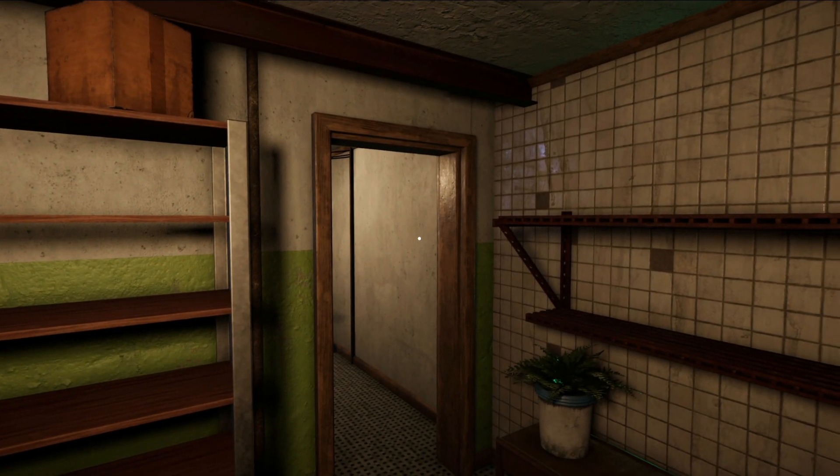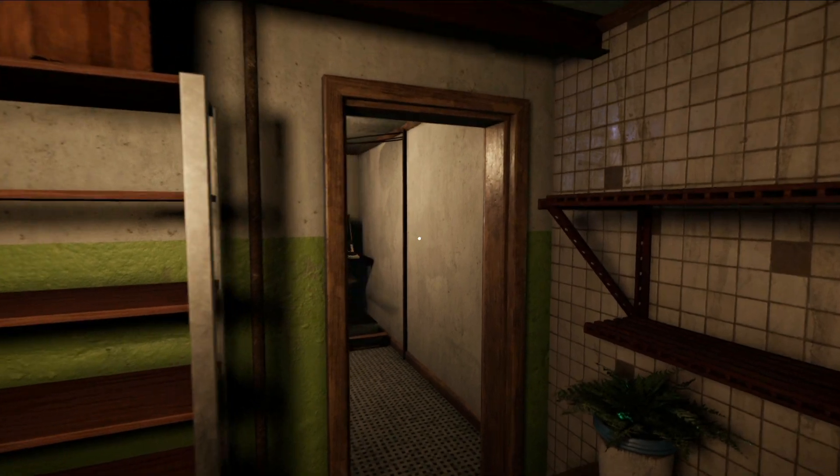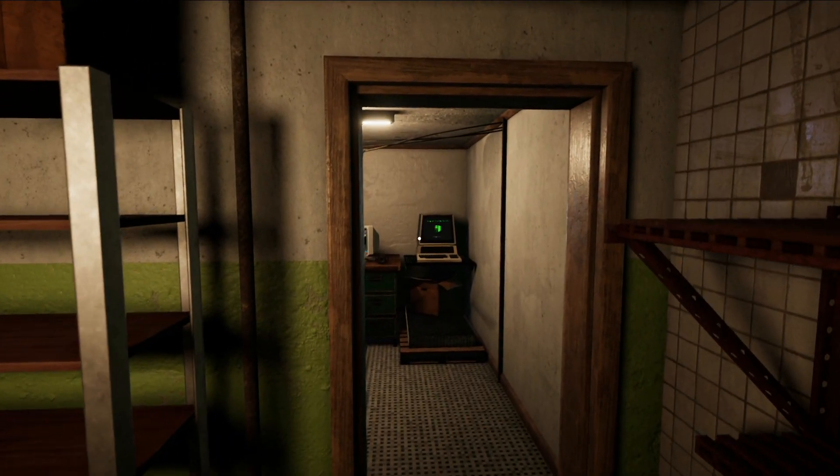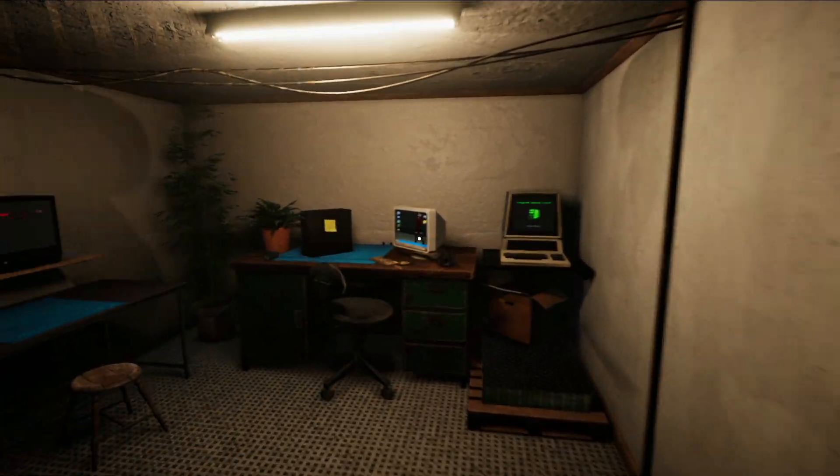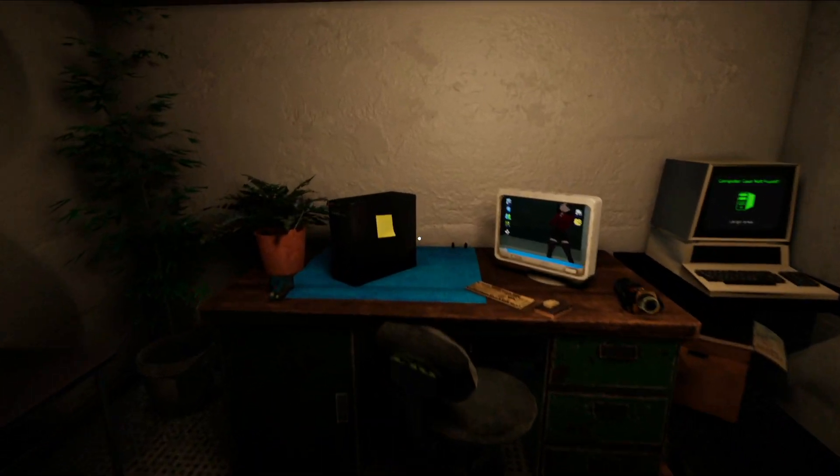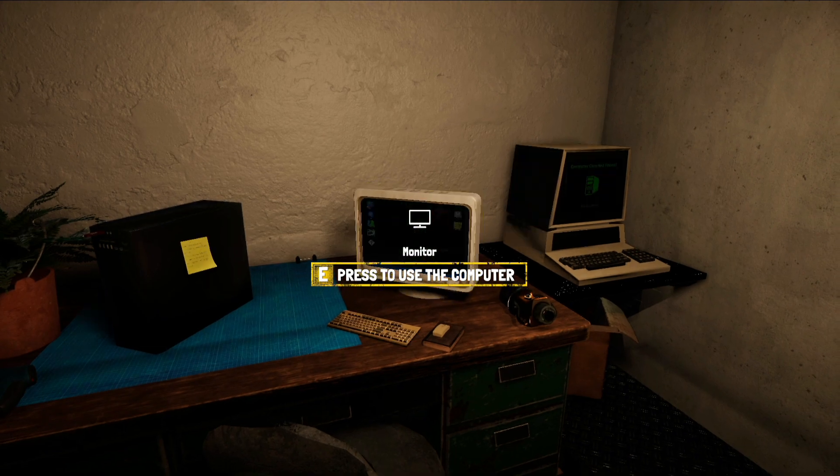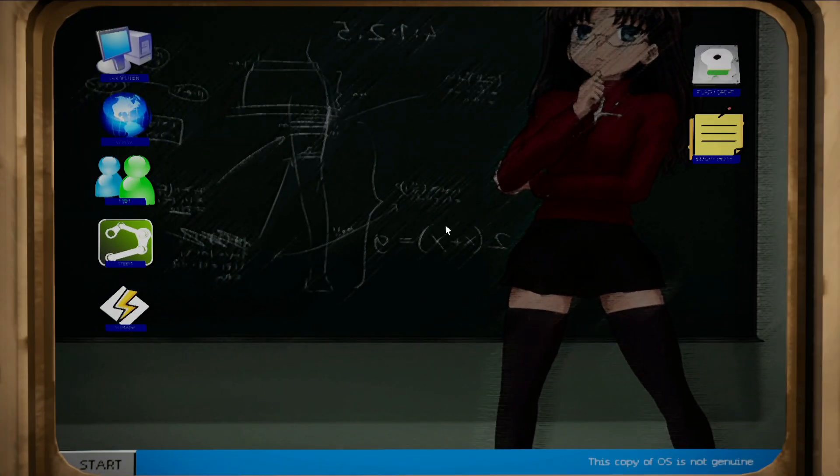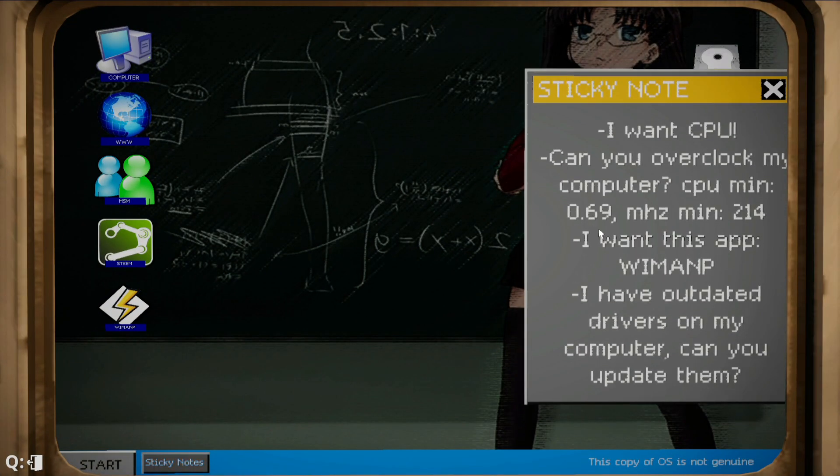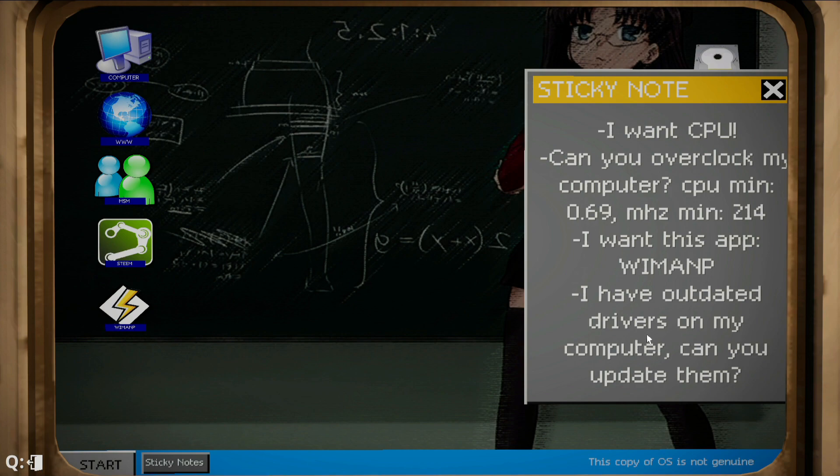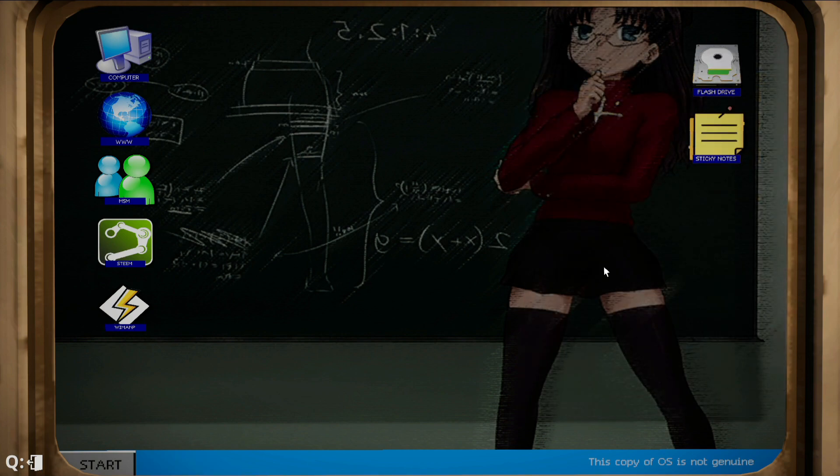What's up everybody, welcome back to a tutorial video on Computer Repair Shop. We have a computer from a client here, and basically what he wants is for us to update his drivers. He has outdated drivers on his computer. Can you update them? So in this video I'm going to show you quickly how to do it.